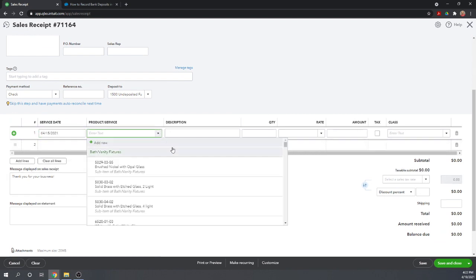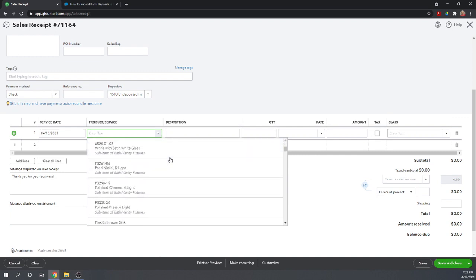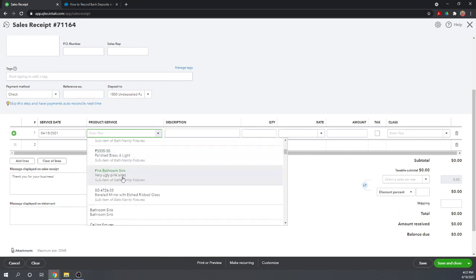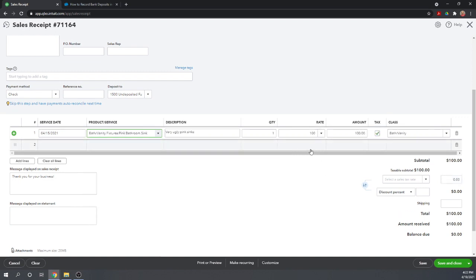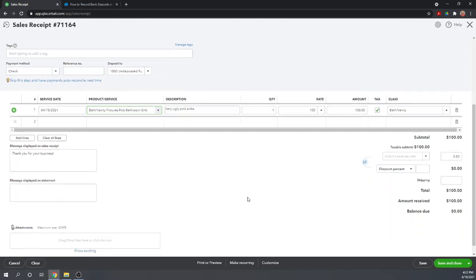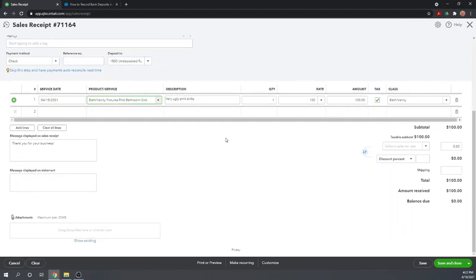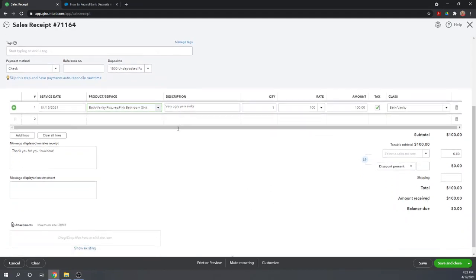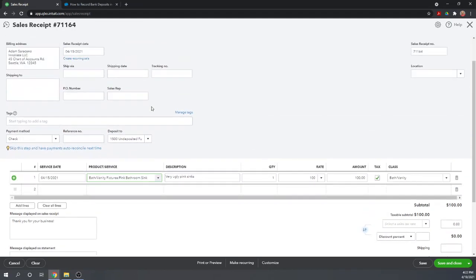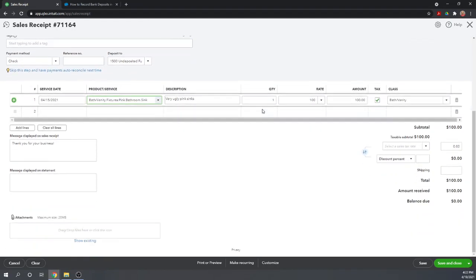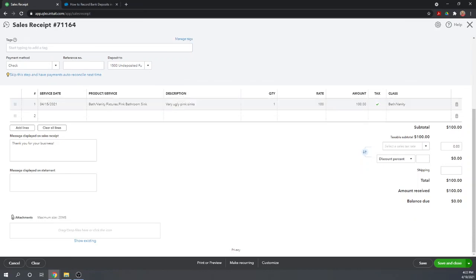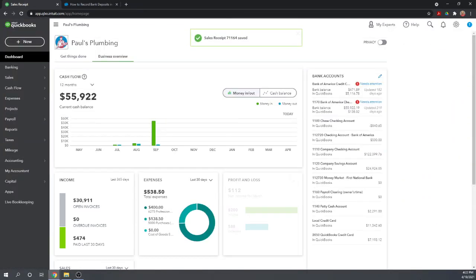He purchased ugly pink bathroom sink for $100. Okay, so this then records both the revenue and receiving the check. So click Save and Close. Good.